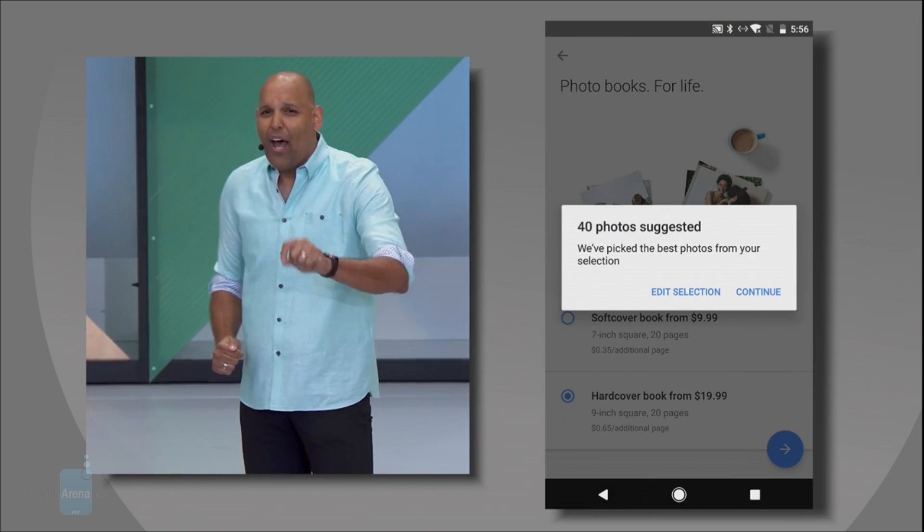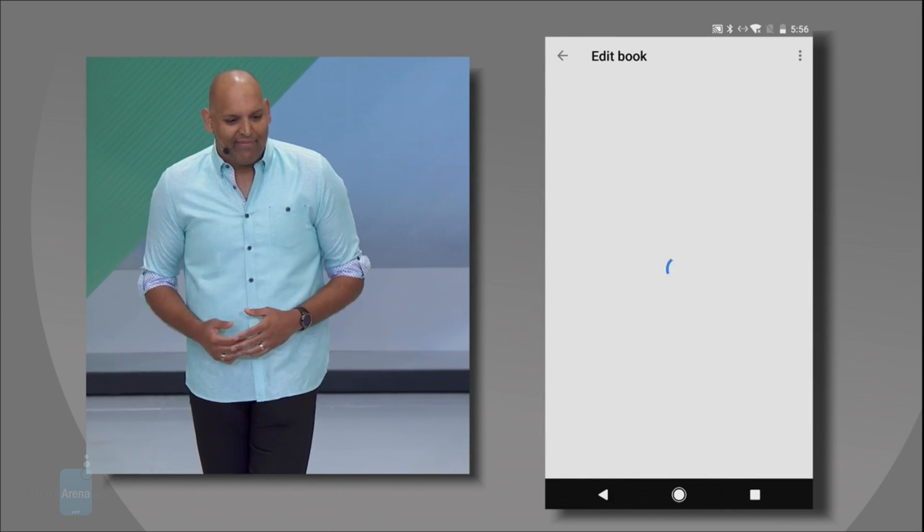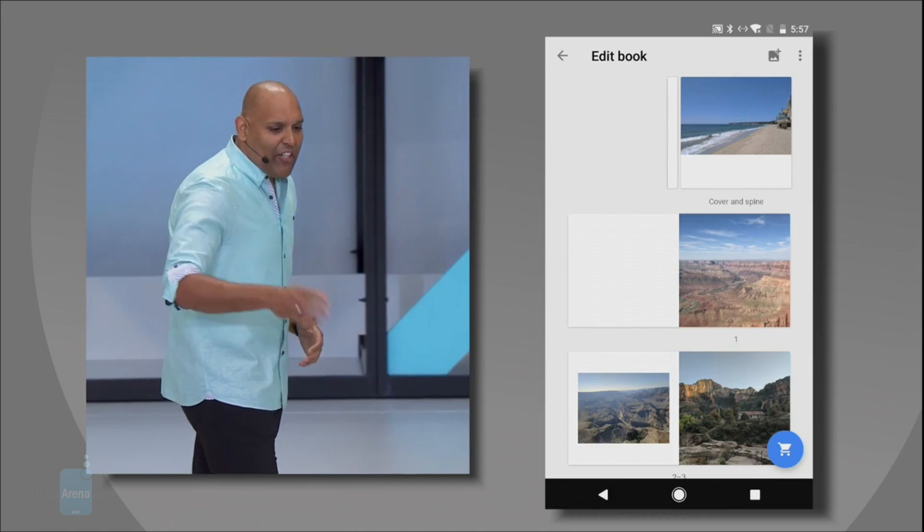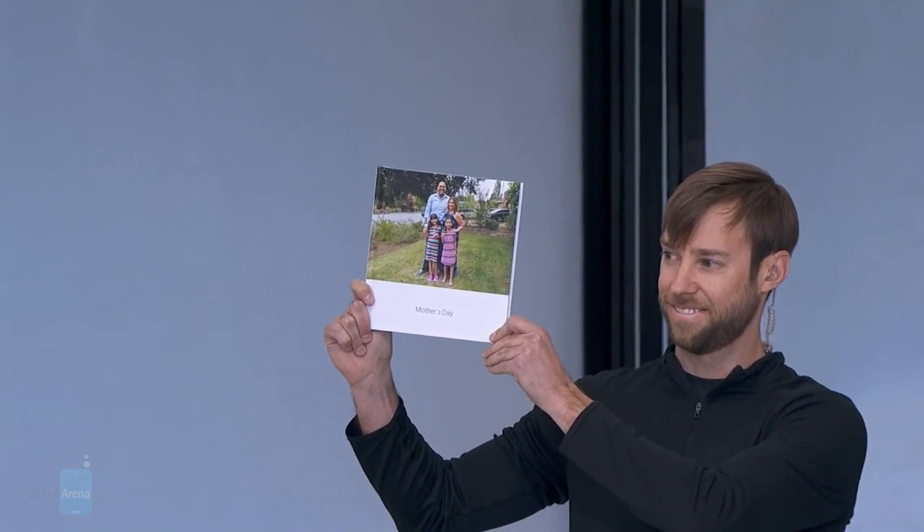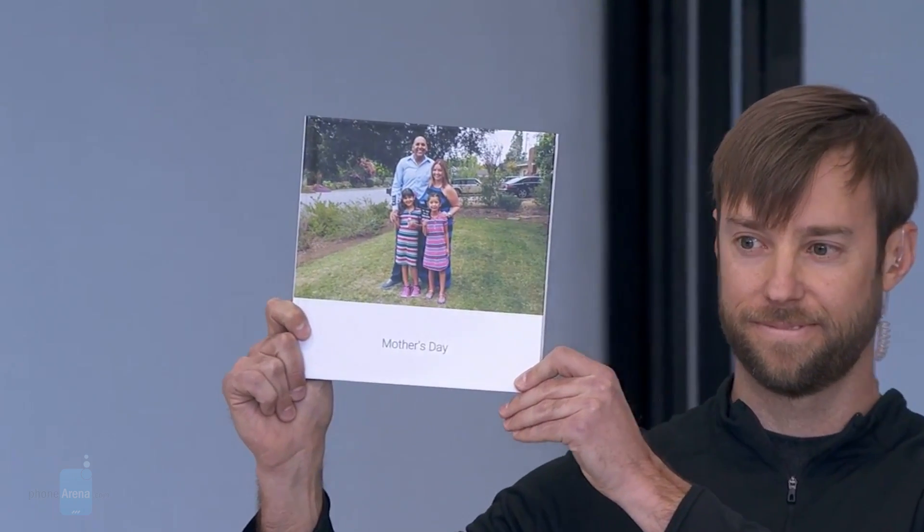This was an overview of the most important Android O features revealed at Google I/O. Thank you for watching and see you next time!